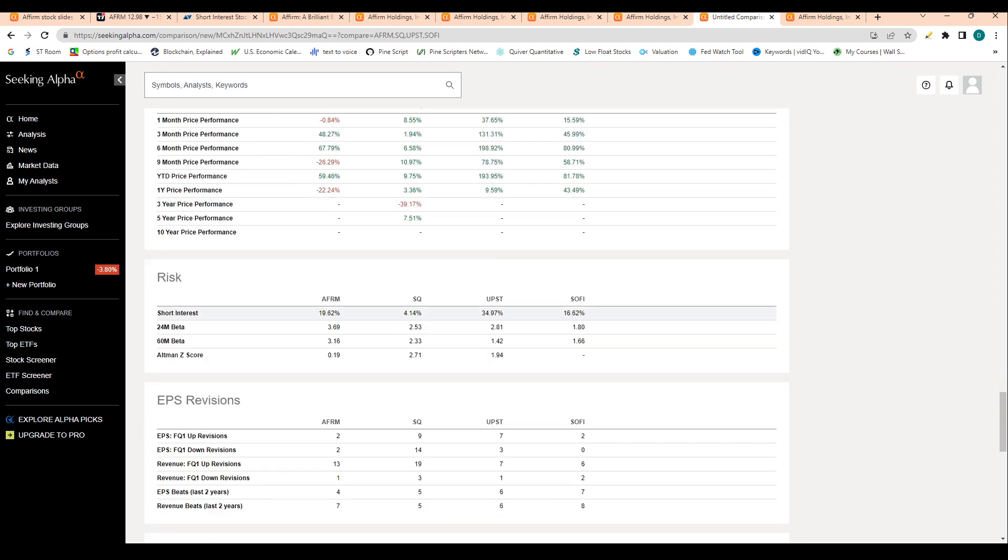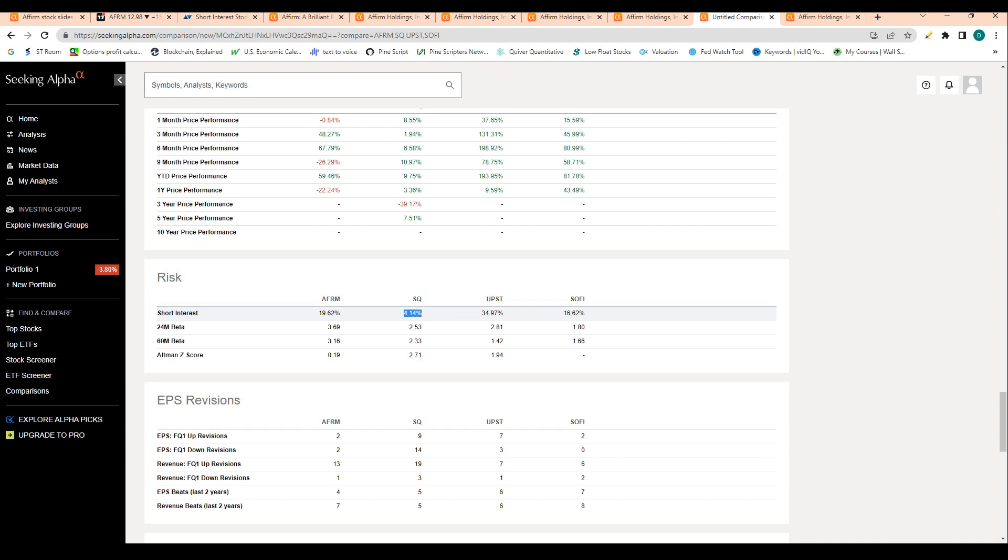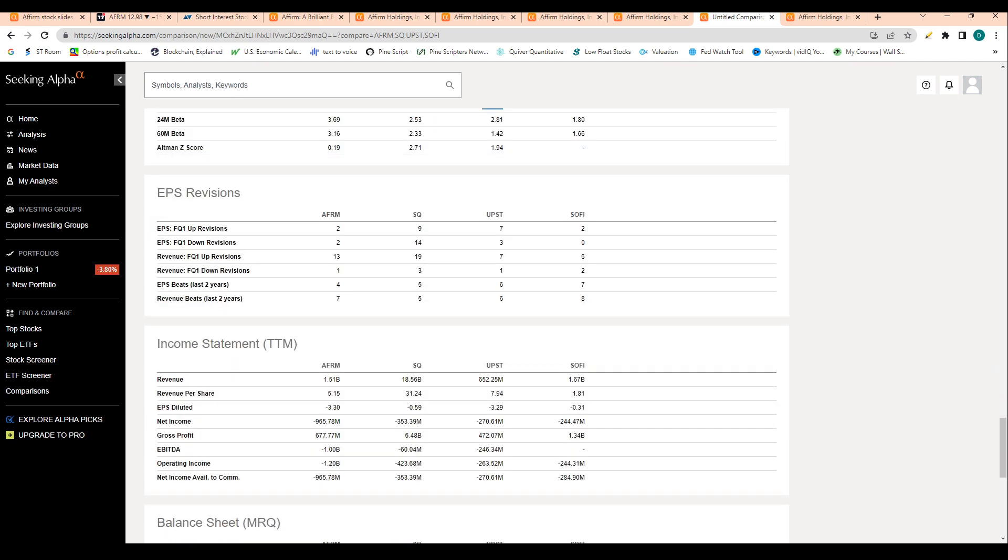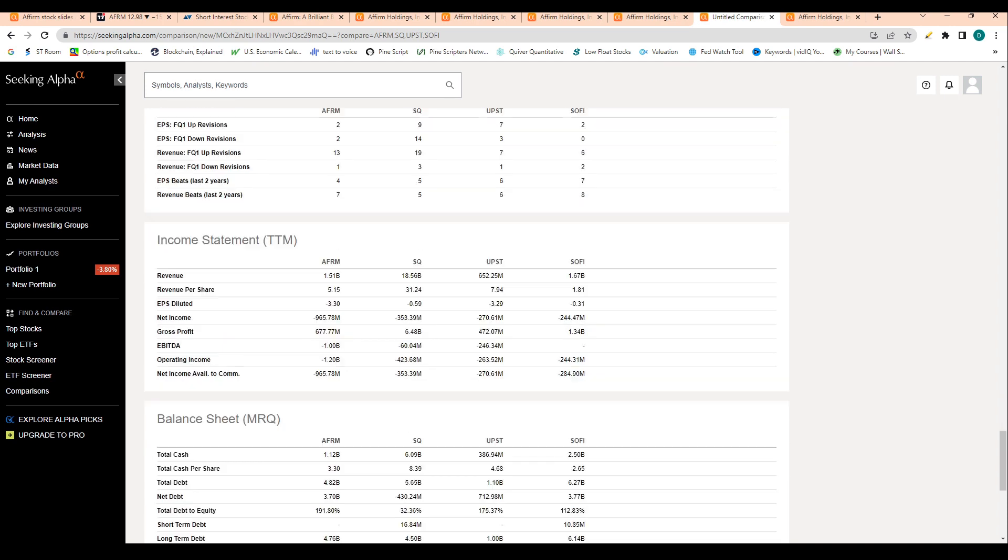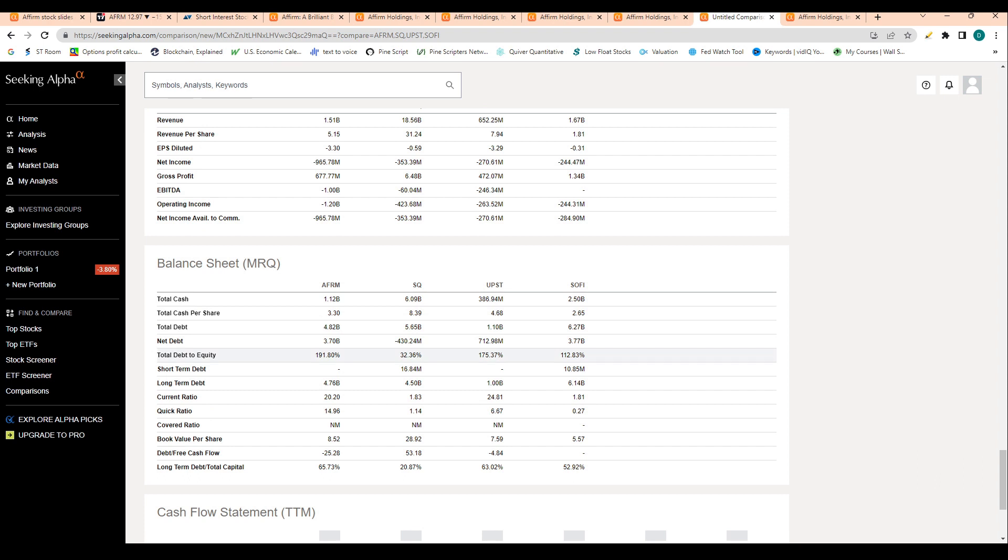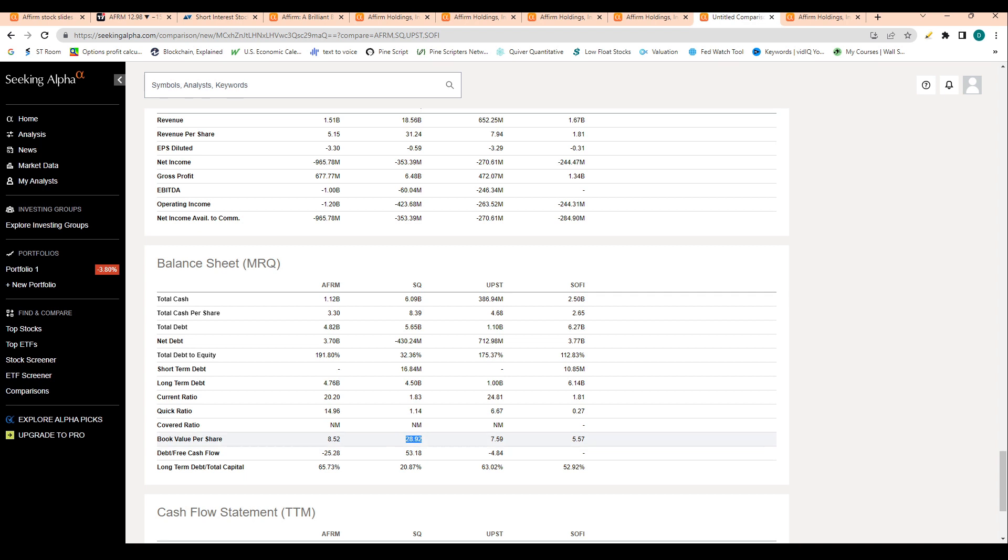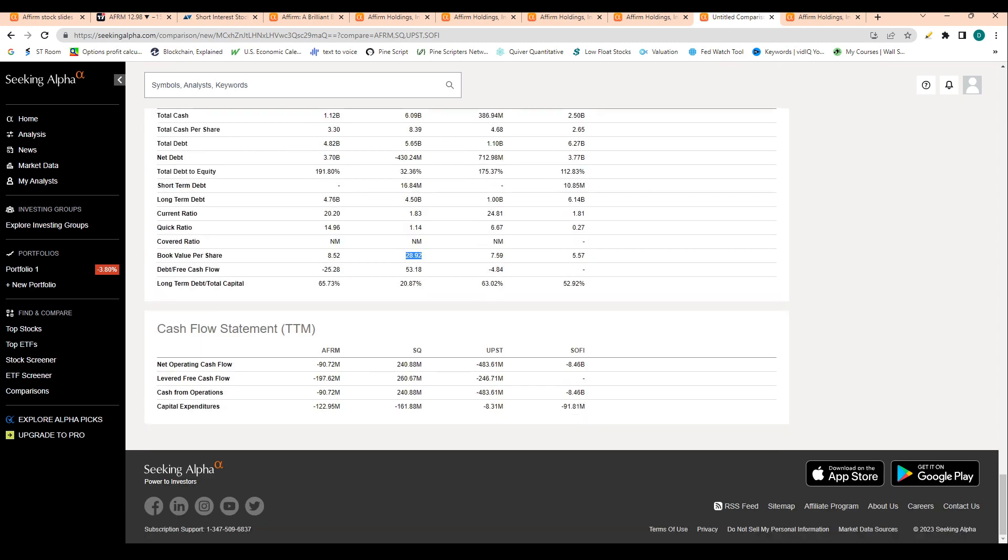Let's look at short interest. 20% of the float is sold short for Affirm, which is well below Square, basically in line with SoFi, but well below Upstart. Square is well below Affirm in terms of short interest, and Upstart is well above Affirm in terms of short interest. Let's look at book value per share. Book value is basically what is on the company's balance sheet, so that's equipment, cash, those sorts of things. $8 of book value per share is pretty good. It's lower than Square at $28 per share, but it also beats SoFi and Upstart in terms of book value per share, so I like to see that.